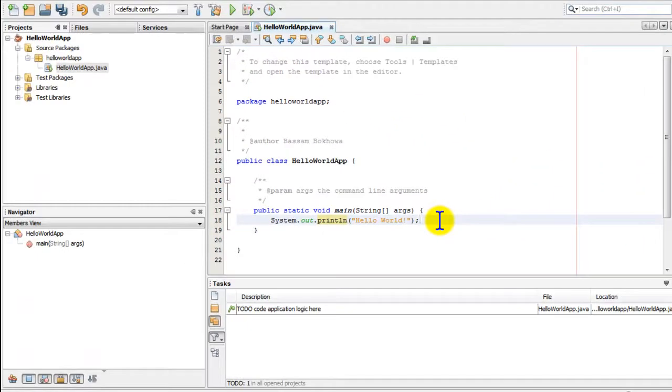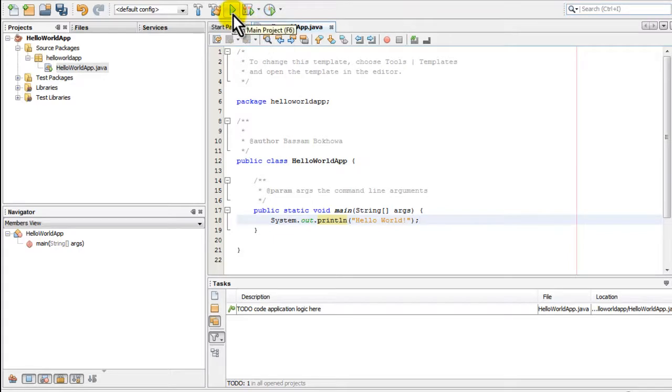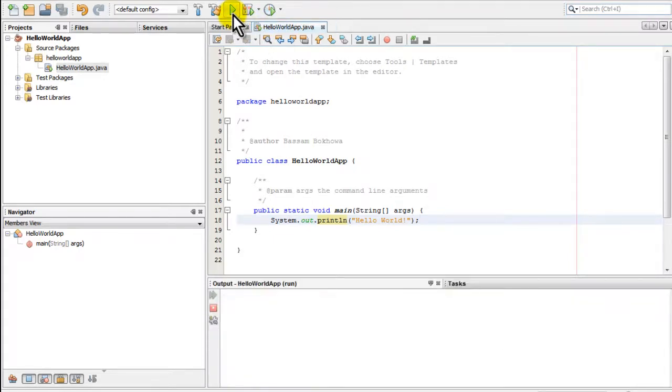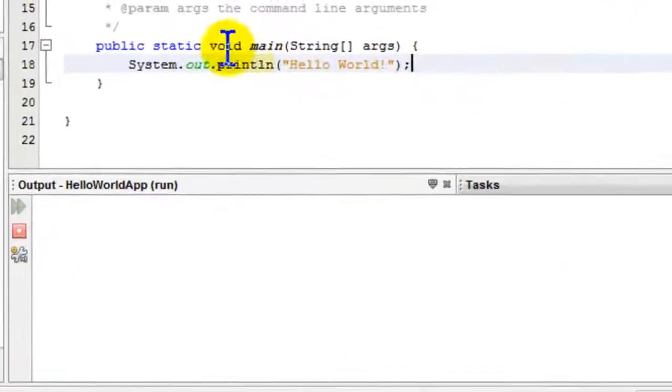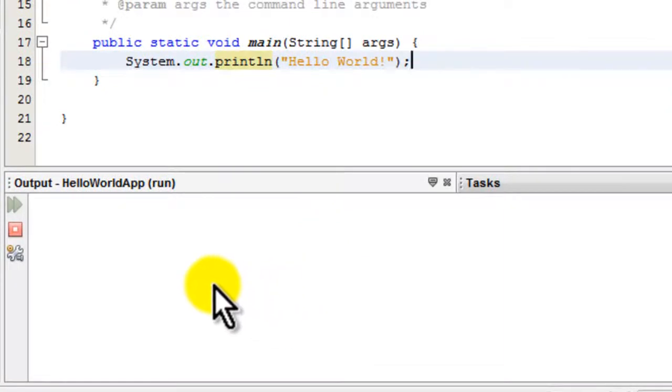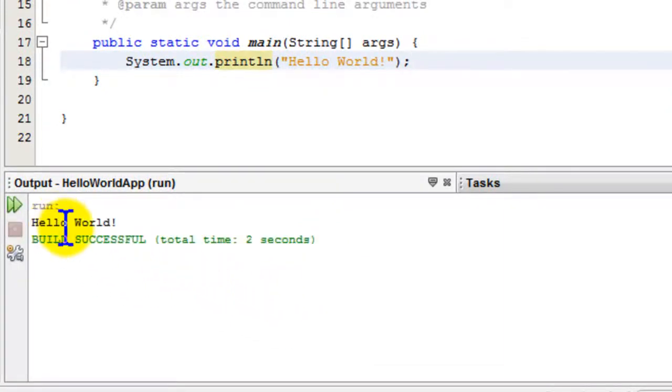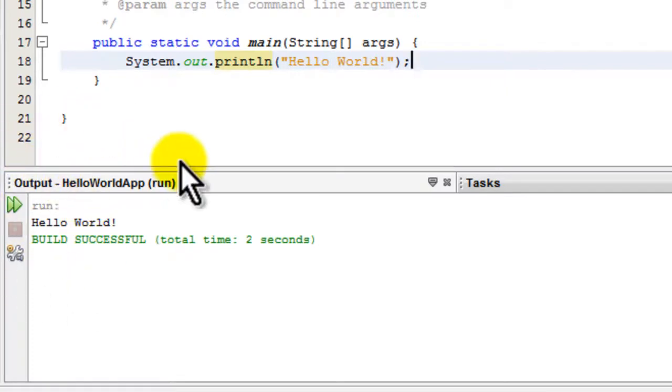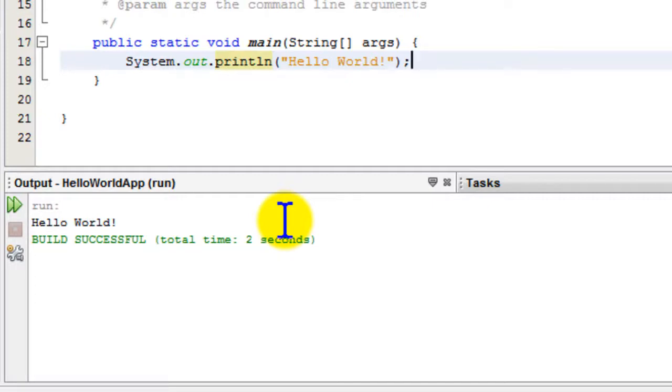Let's add that semicolon and run our code. Running can be done by hitting the play button on the toolbar. Once we hit the play button, we'll see the results output in the tasks window. We've got successful results this time, and that concludes our lesson for introducing NetBeans.